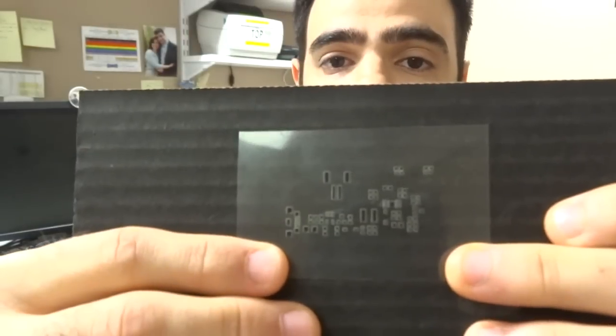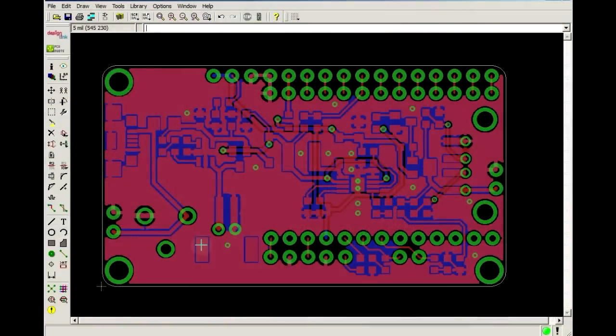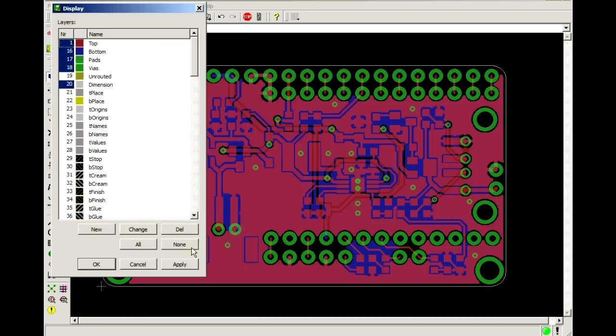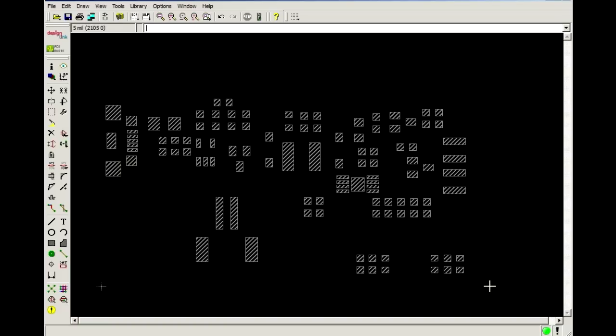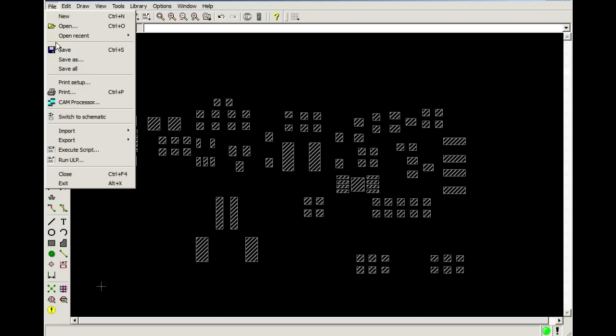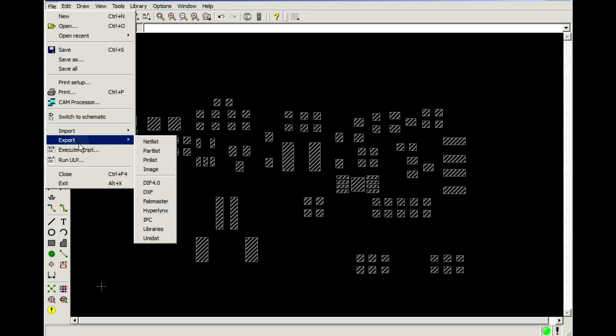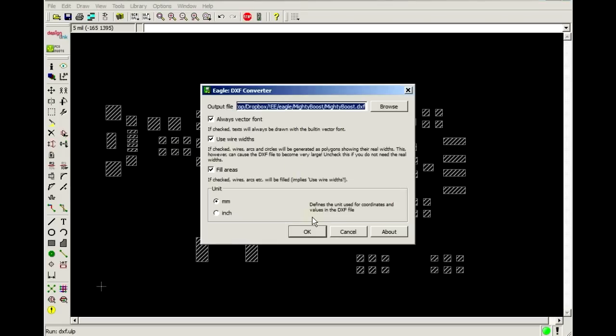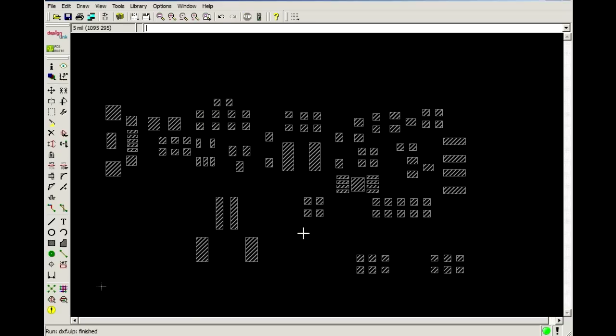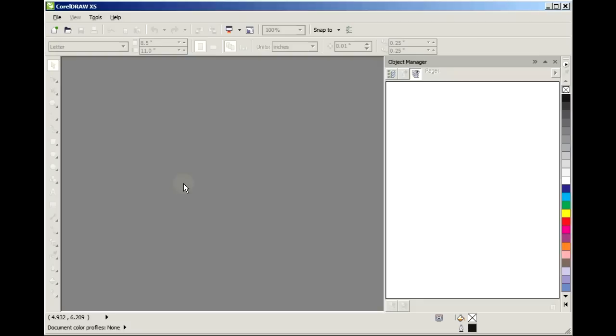All right, so we're here in Eagle CAD and this is my PCB. The first thing I want to do is hide all the existing layers and only show the top cream layer. That's going to give me all the SMD pads that I care to laser etch. Now I want to export this to DXF AutoCAD. Notice the export units are set to millimeter.